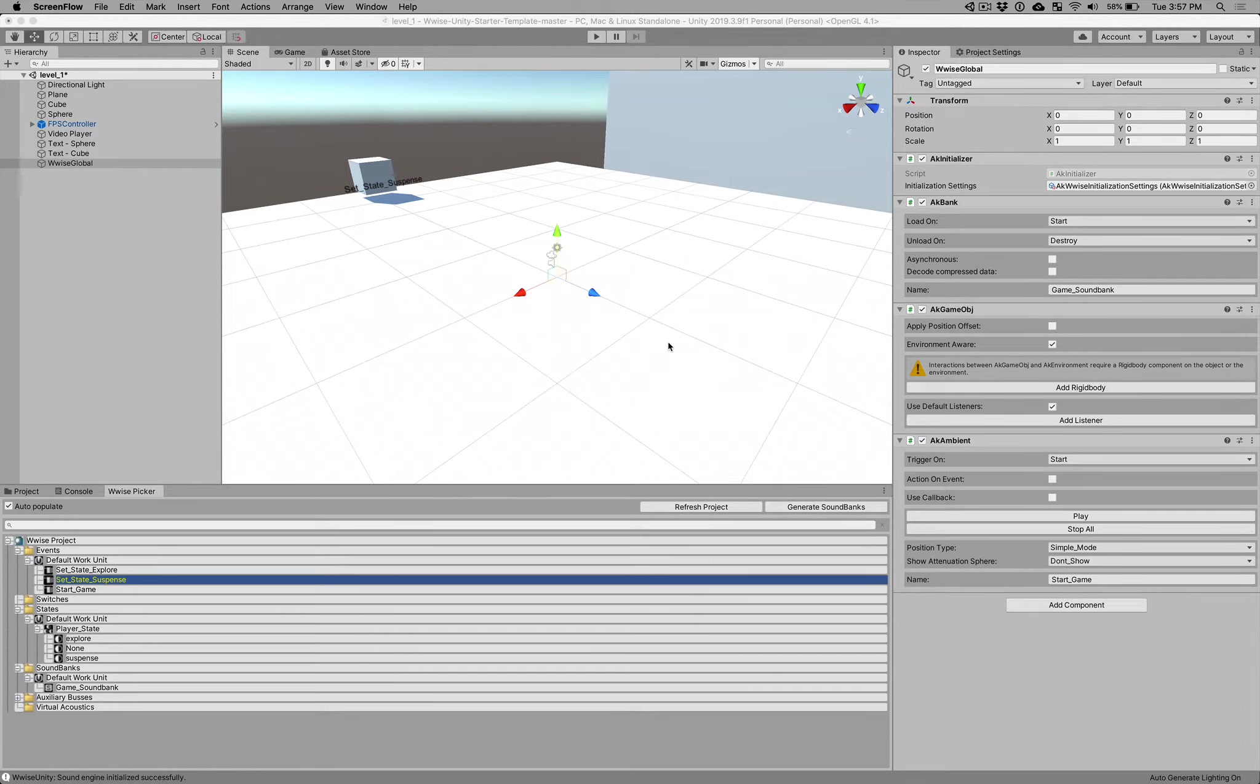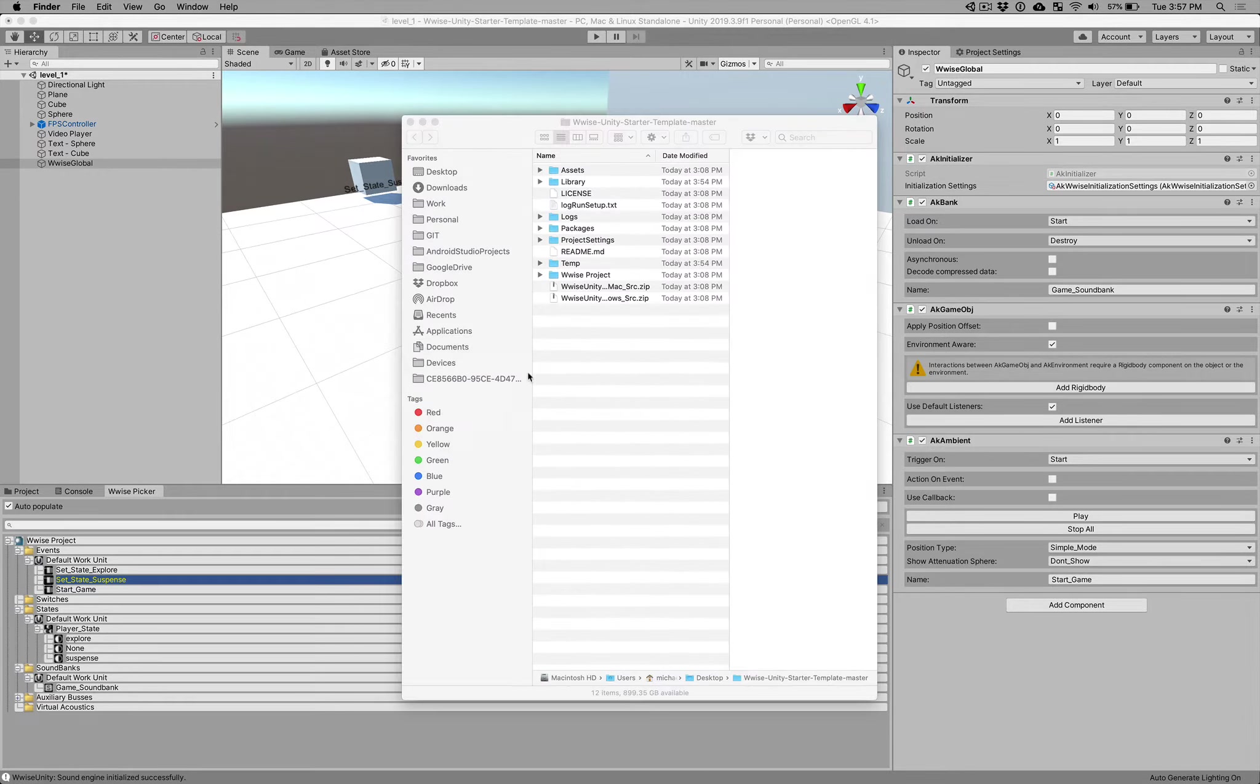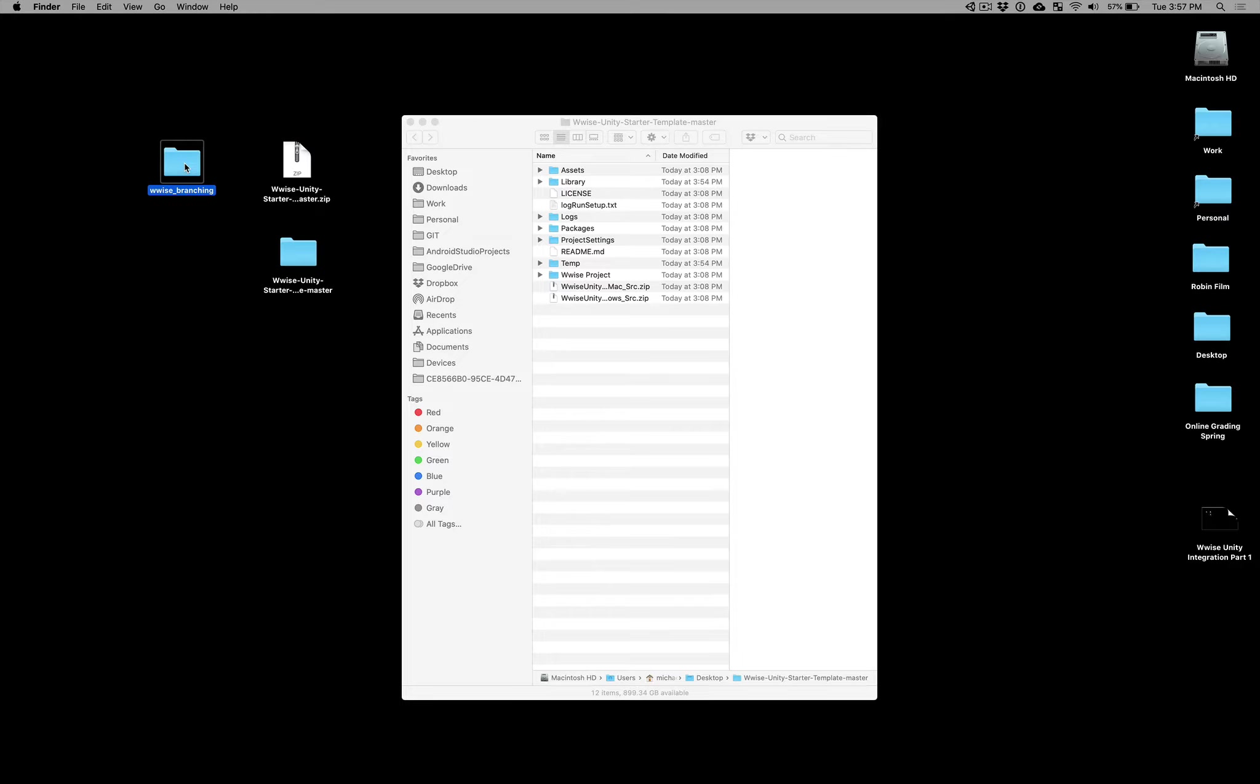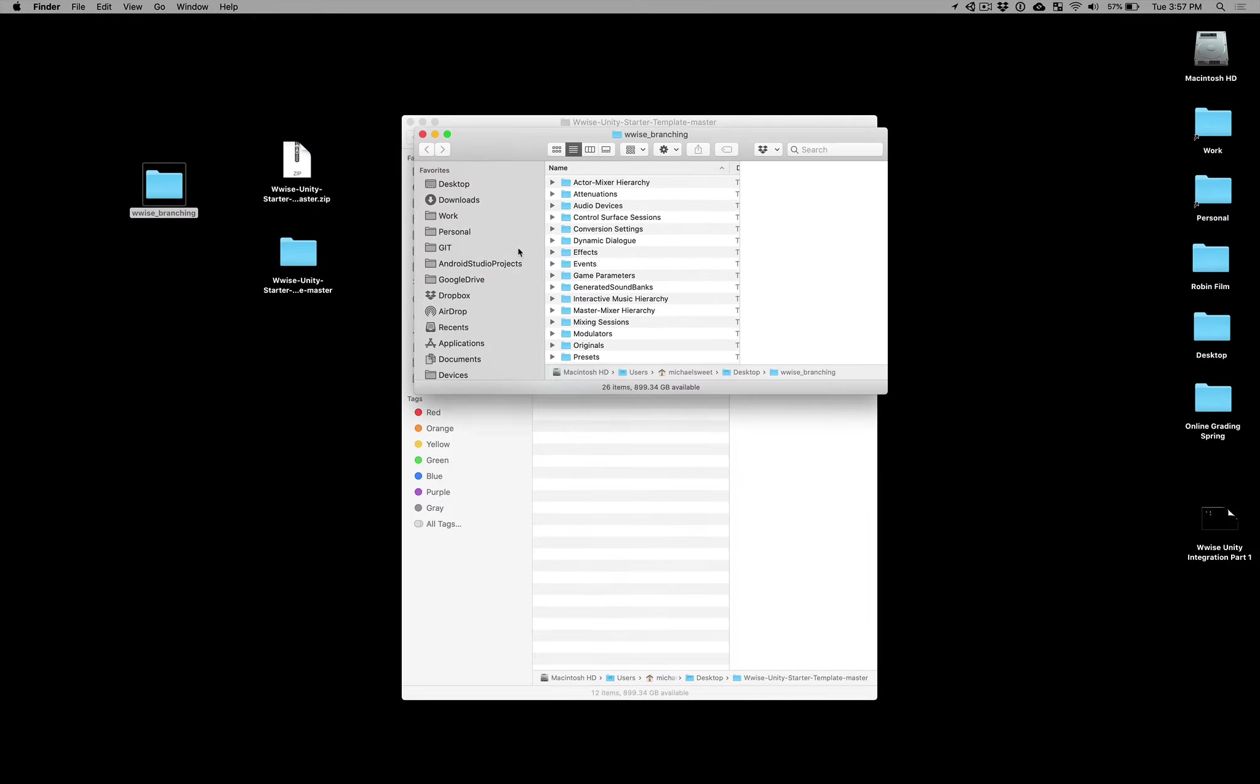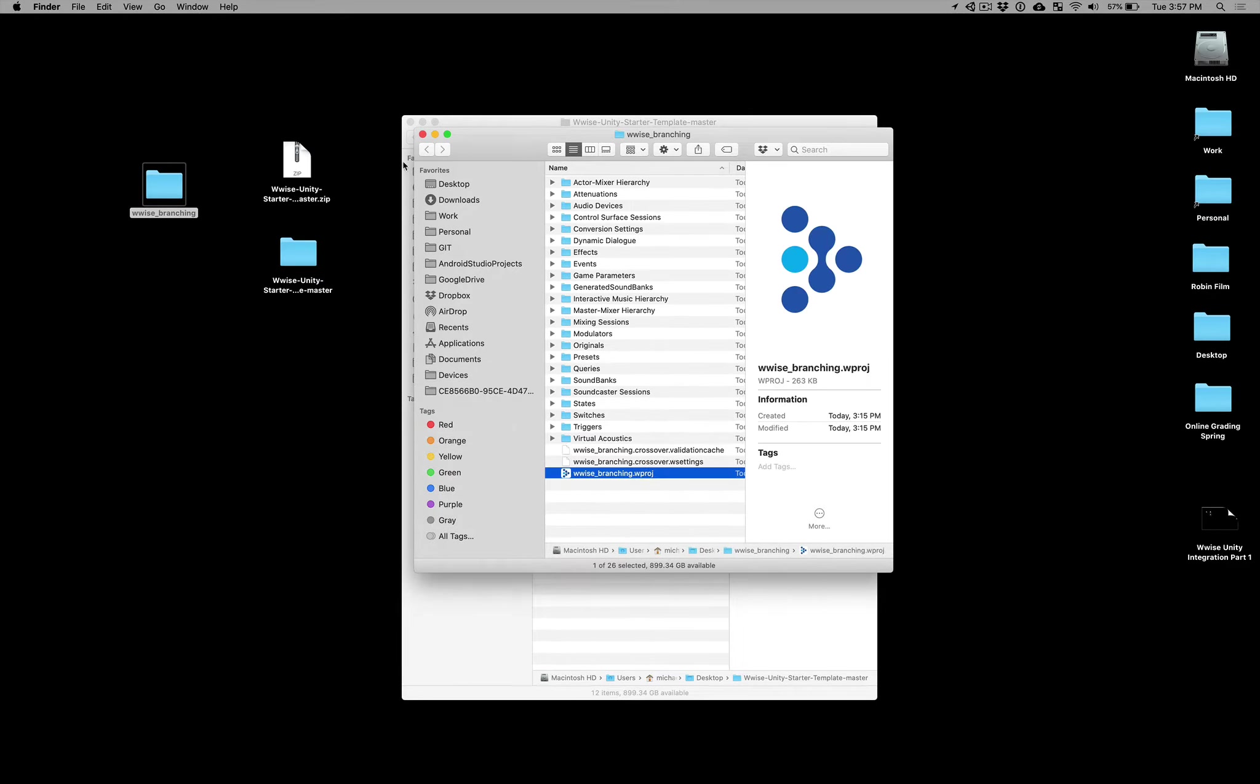So I'm going to go to my desktop first. And on my desktop, this is the Wwise project that I've been working with as part of this class. It's got events in it, it's got a sound bank that I built, it has all the things that we did earlier this week. You can see inside of it, it's the Wwise project with my Wwise branching project.